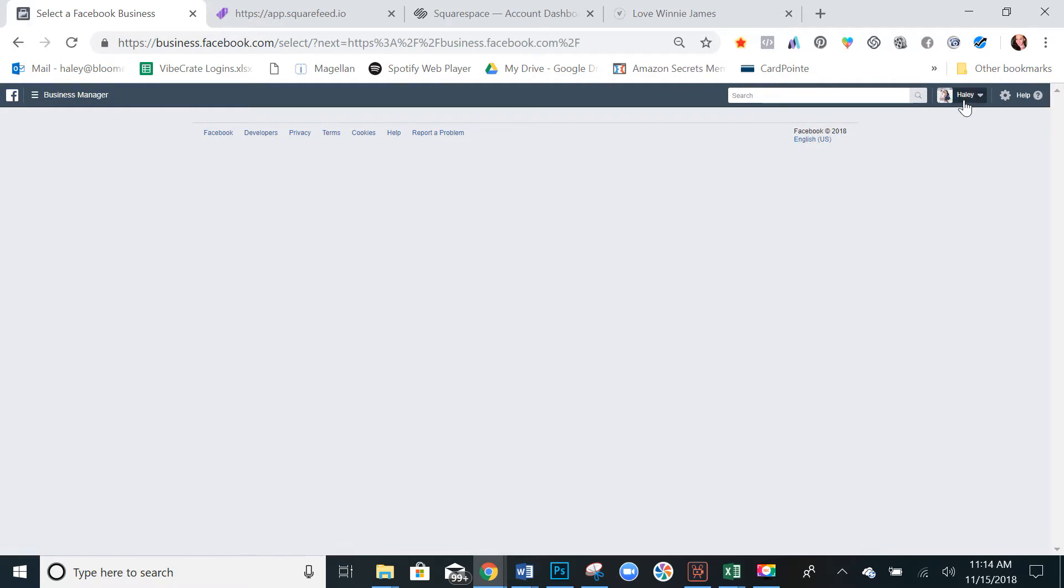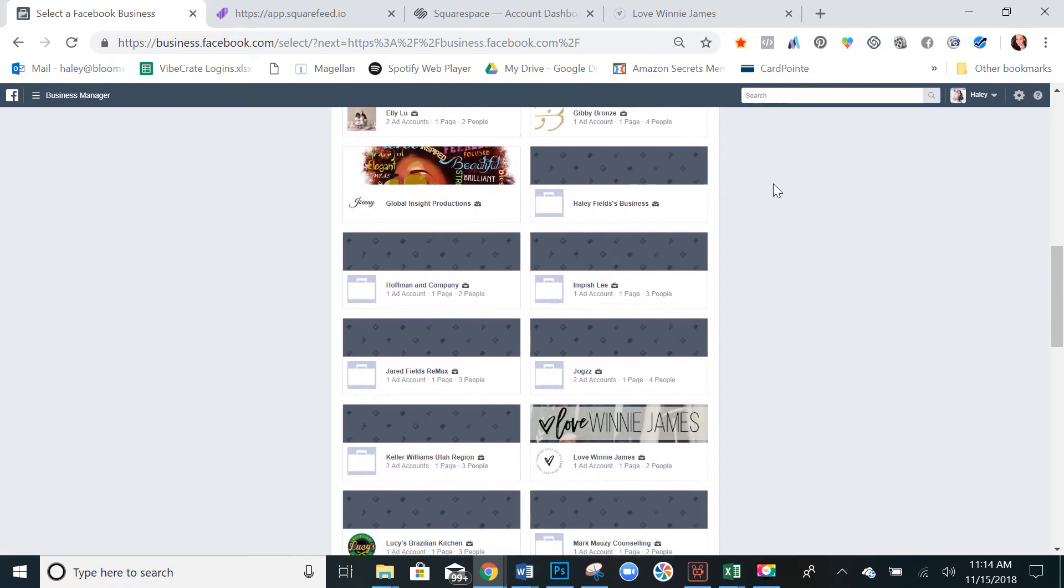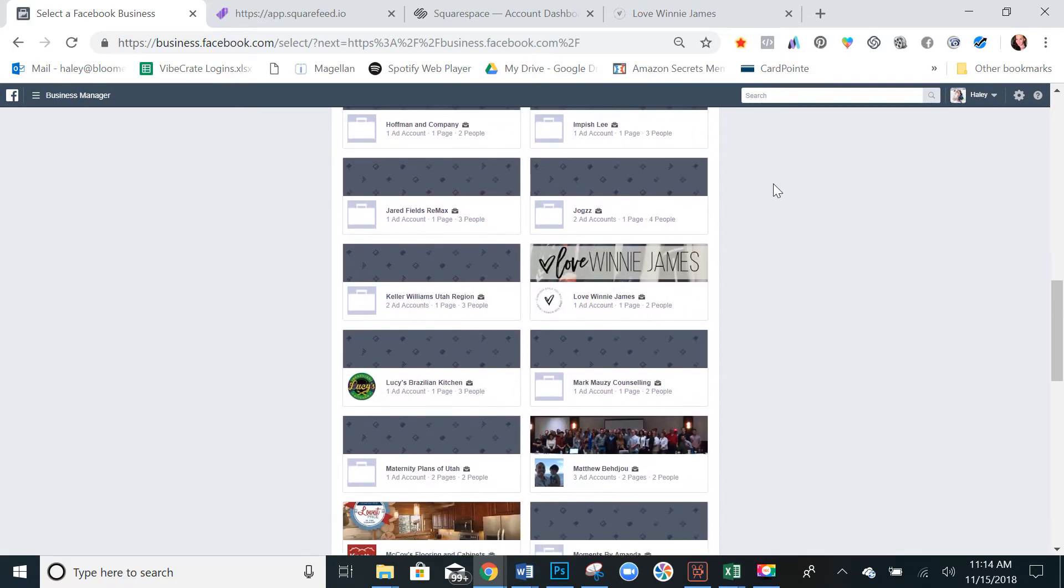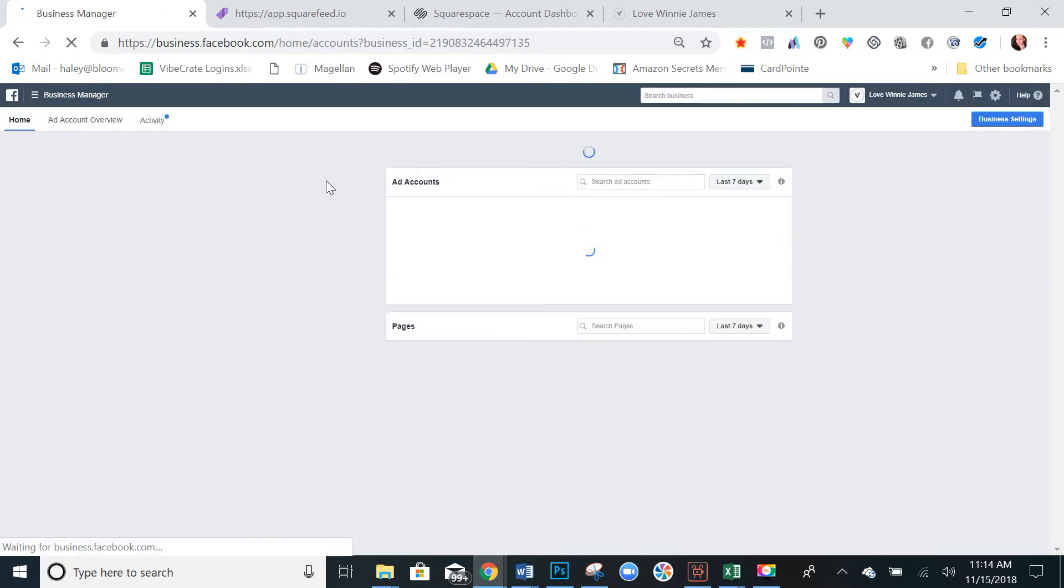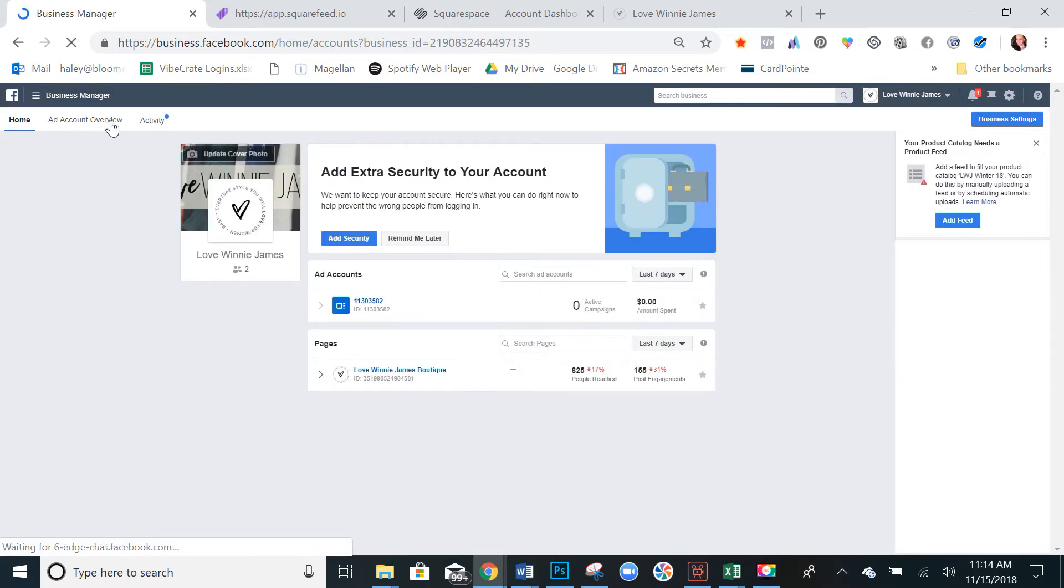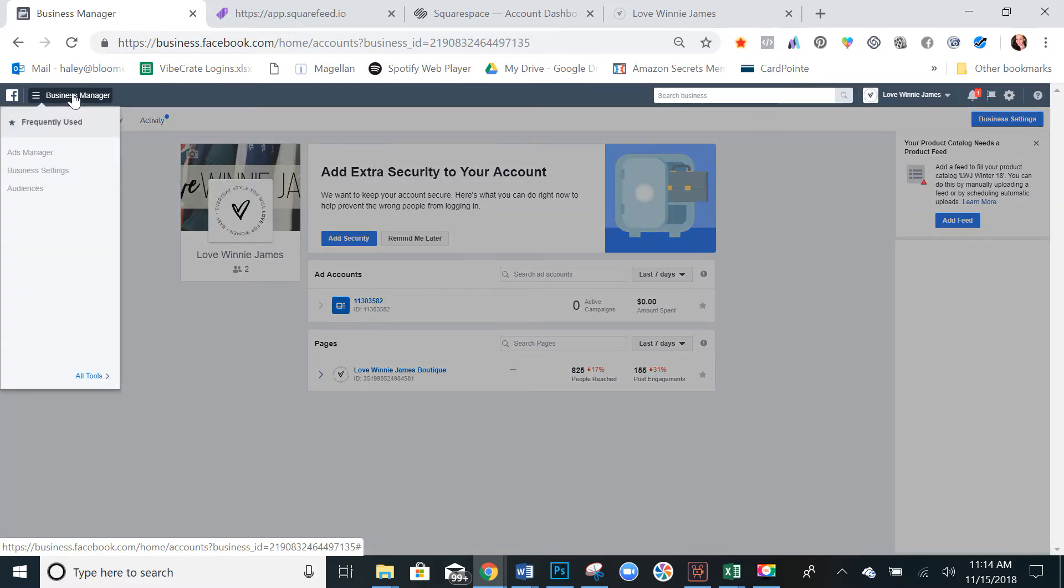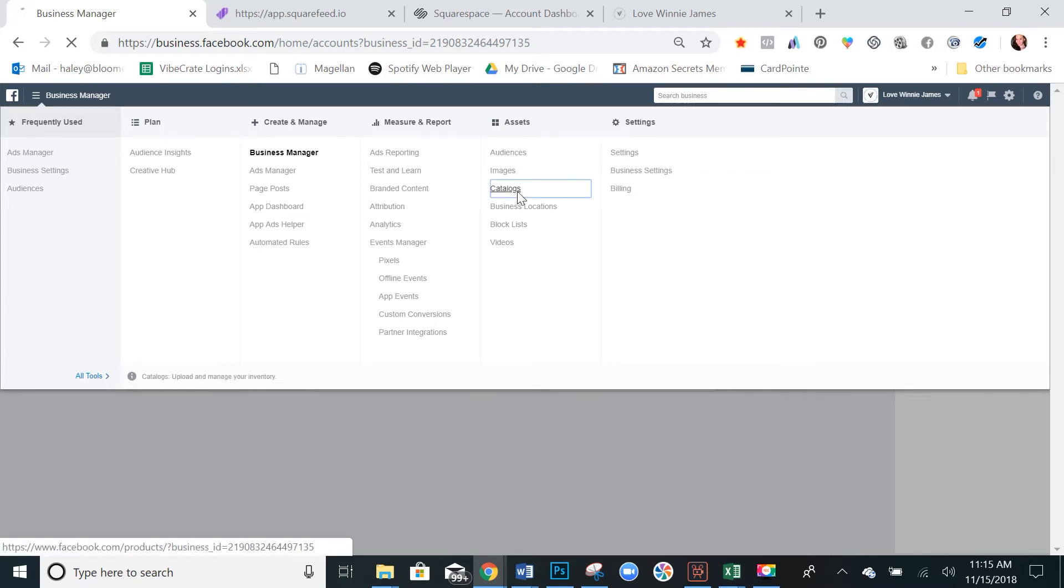And if you have multiple accounts, you'll need to find the correct one. Once you select the correct business manager, you'll be in your dashboard. And now we want to click on your little hamburger menu in the top left hand corner, go to all tools and under assets, select catalog.